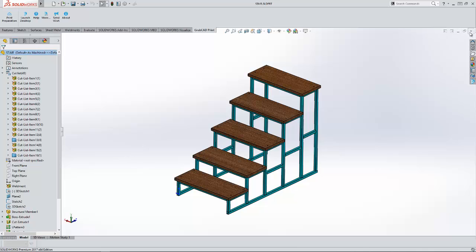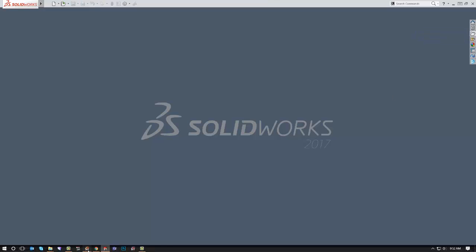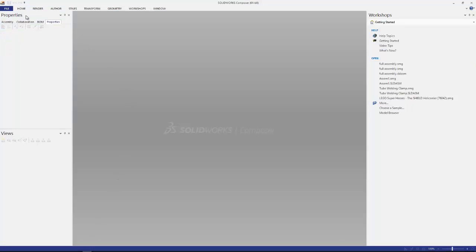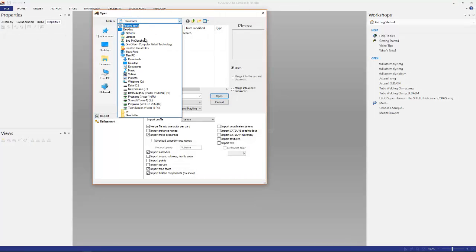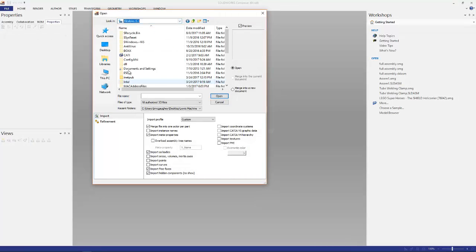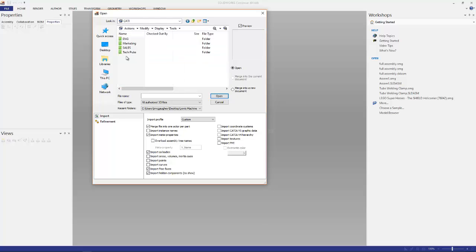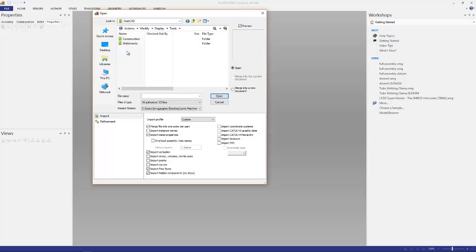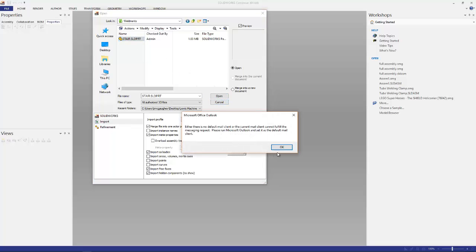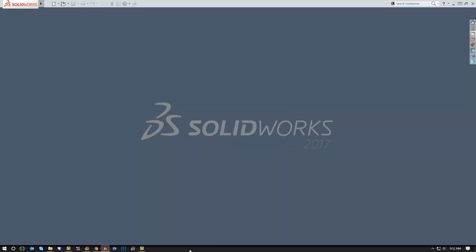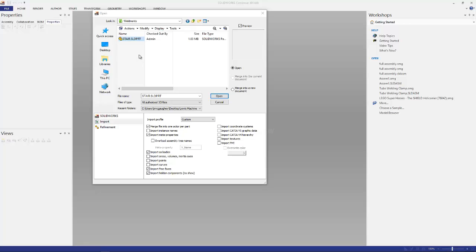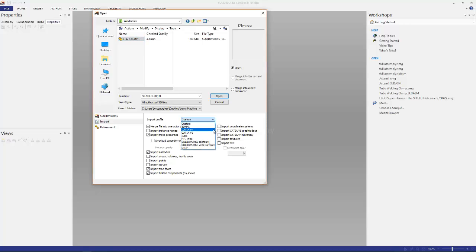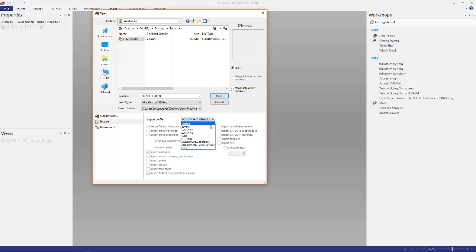We'll go ahead and close the file out of SolidWorks here. We'll go to Composer and we'll go File Open. So now that I've got the file selected here, we look at the default SolidWorks options. One of the things about the default SolidWorks options when you do an import in Composer, it says merge files into one actor per part. I'm going to set that to custom.